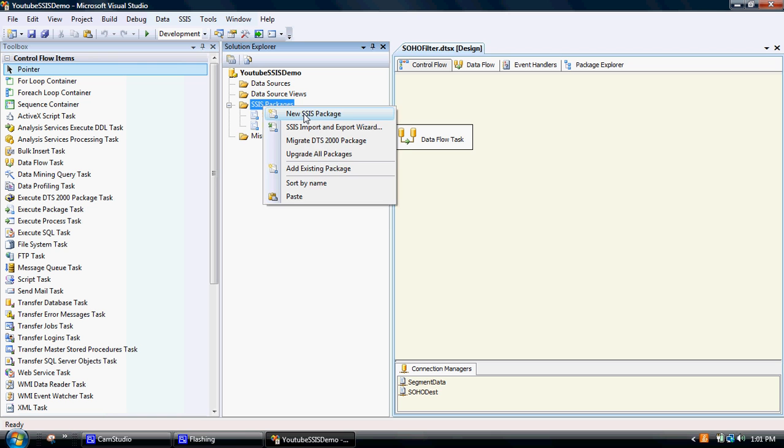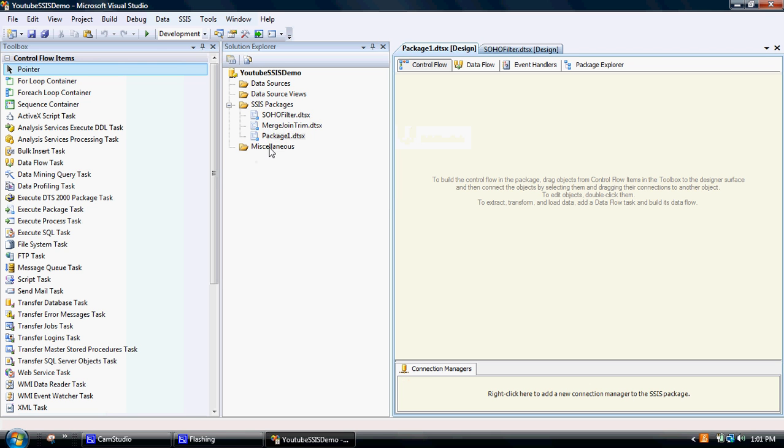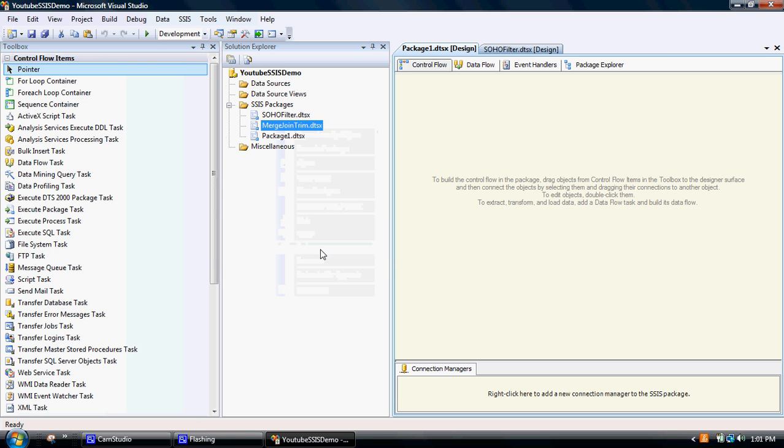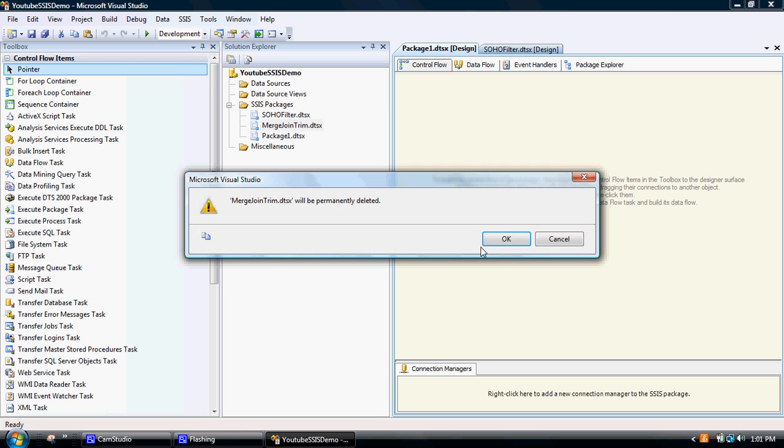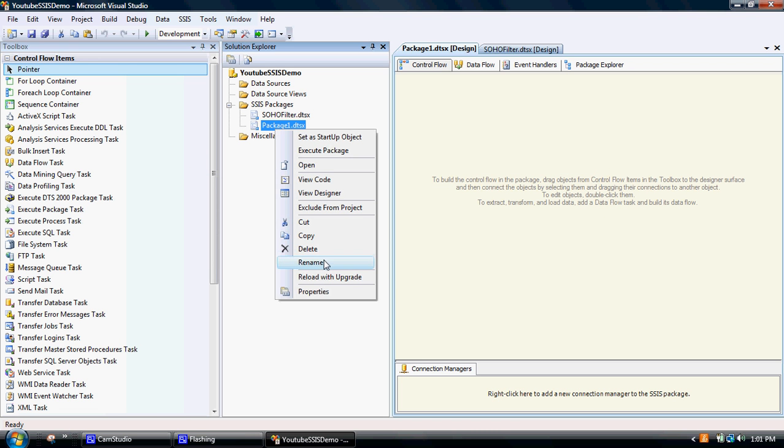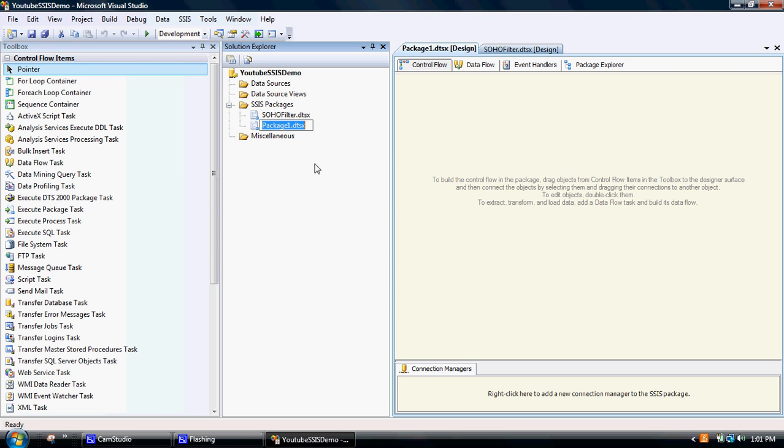So what I'm going to do is create a new package. I'll just delete this old demo package. I'll just call this, rename, I'll just call it merge join.